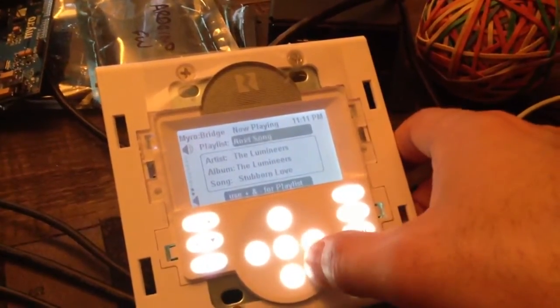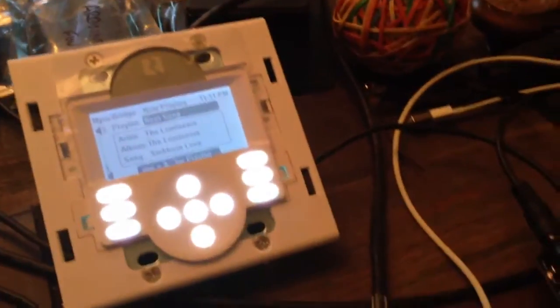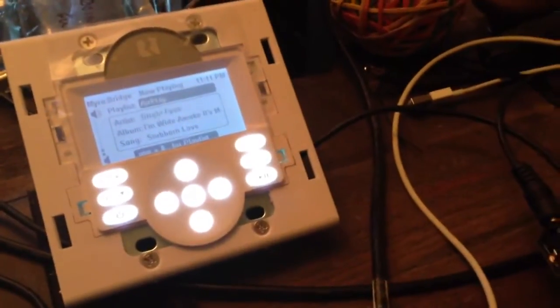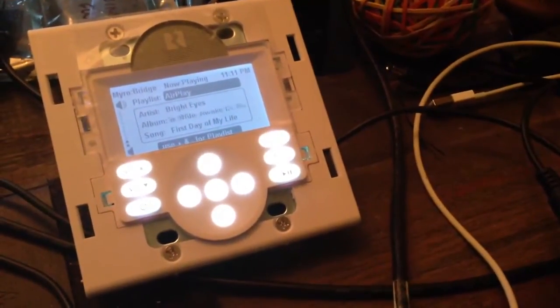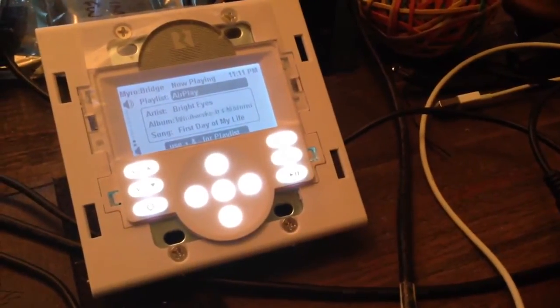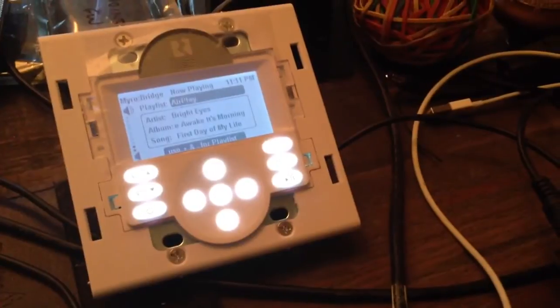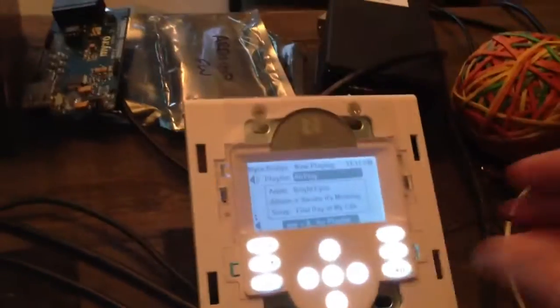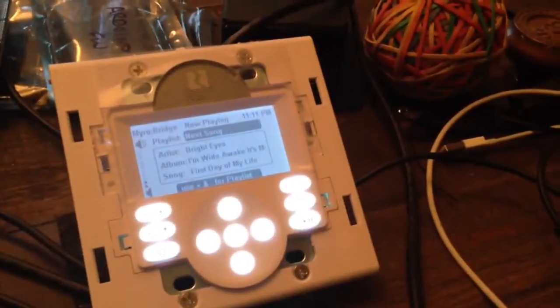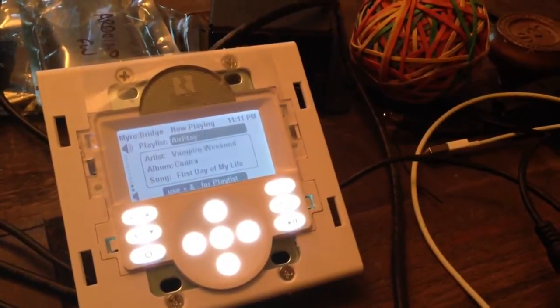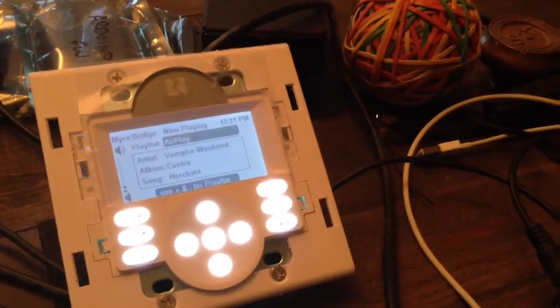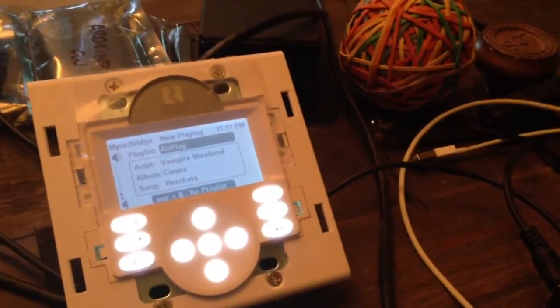So all this is happening wirelessly via AirPlay. Now we've got Bright Eyes, First Day of My Life. We can hit next again. Great song here, Horchata.